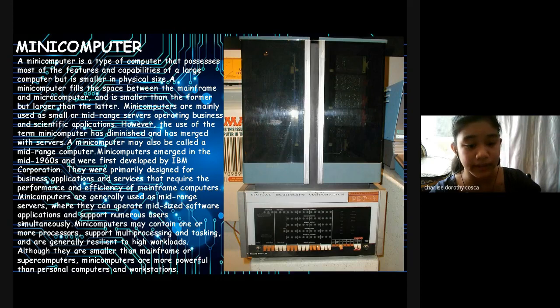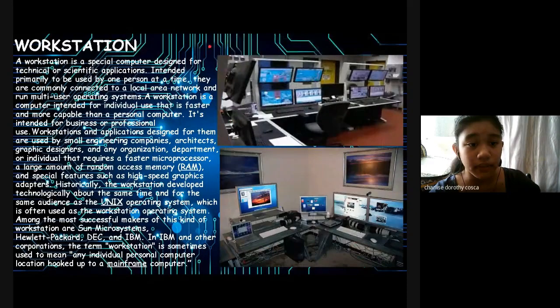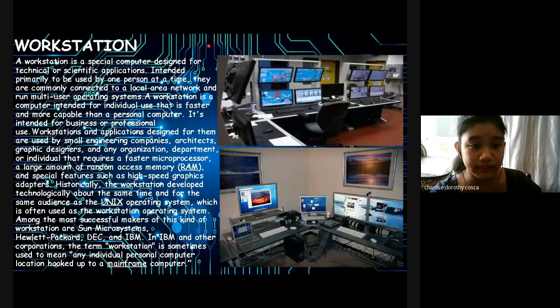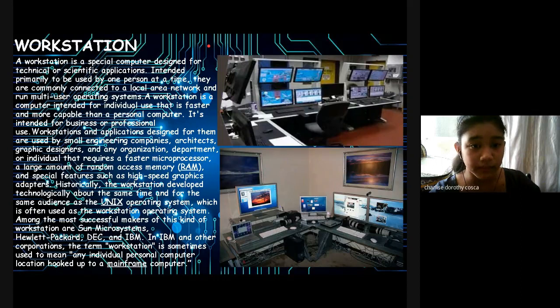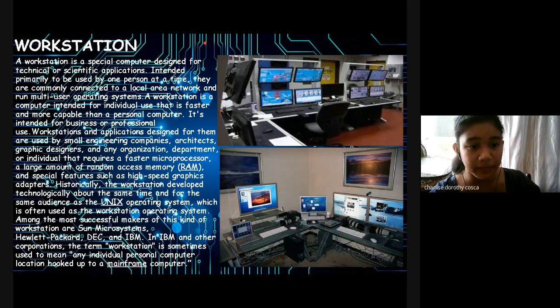Although they are smaller than mainframe or supercomputers, mini-computers are more powerful than personal computers and workstations.